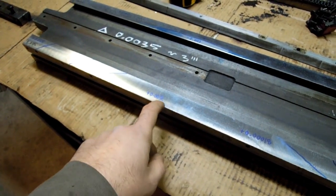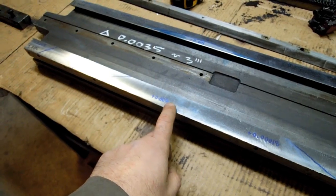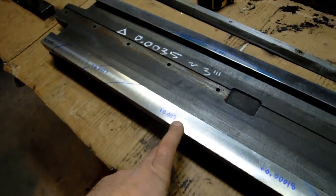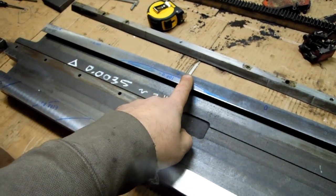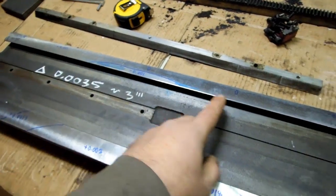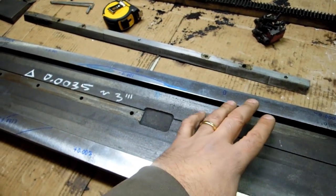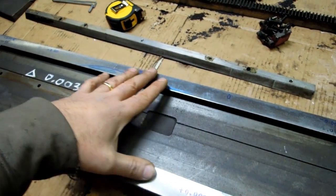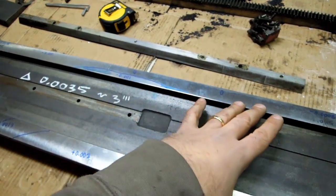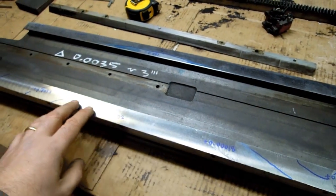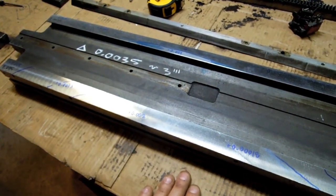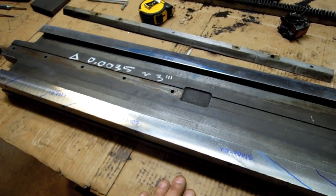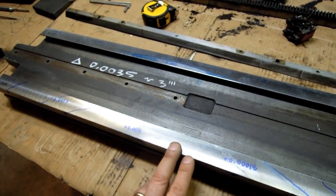And when I get within, I don't know, 3, 4, 5 tenths of this zero, I'll start to work the other side. Once on my surface plate I can measure that to within some reasonable amount of flatness, then I'll actually start with the printing, or with the spotting on the surface plate.